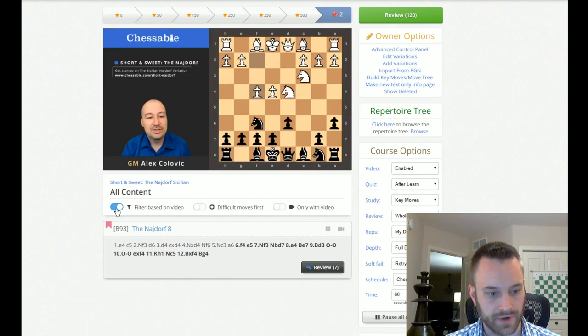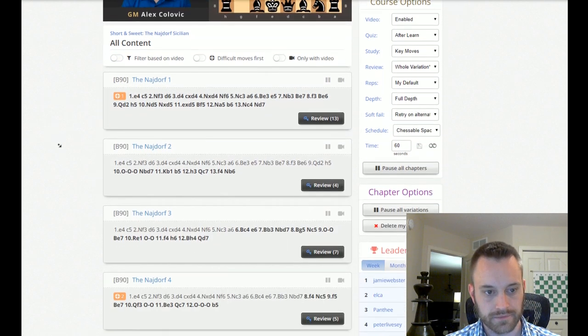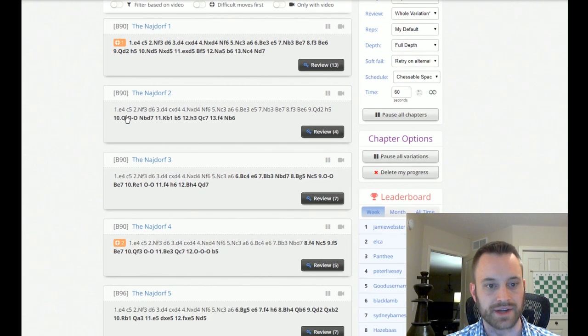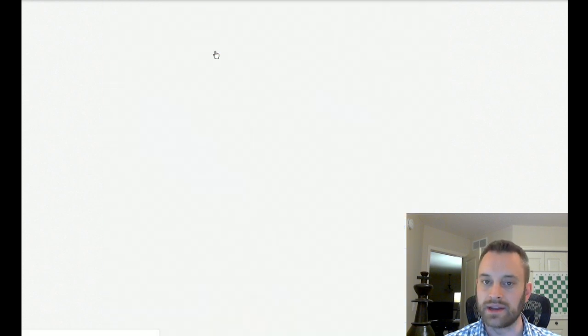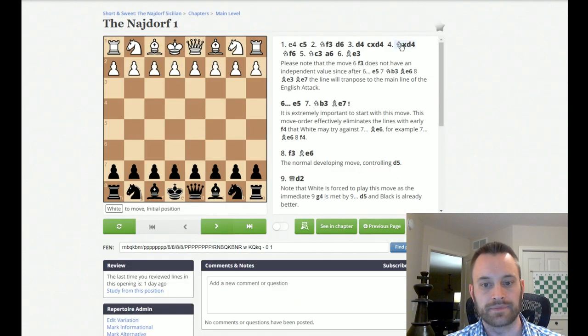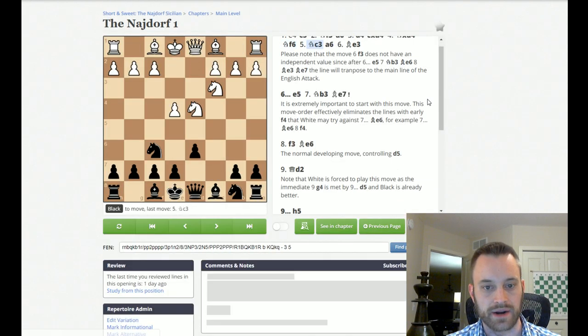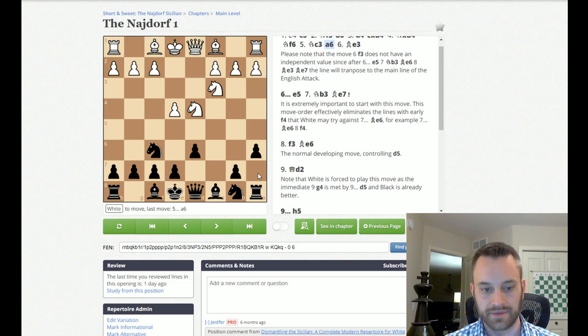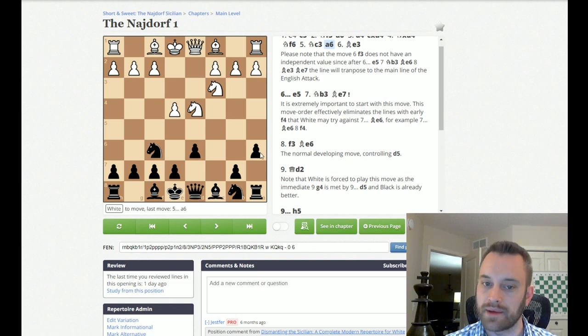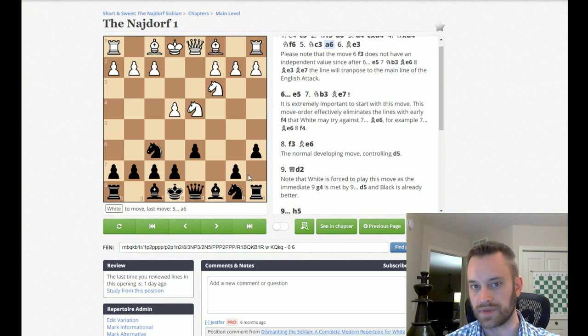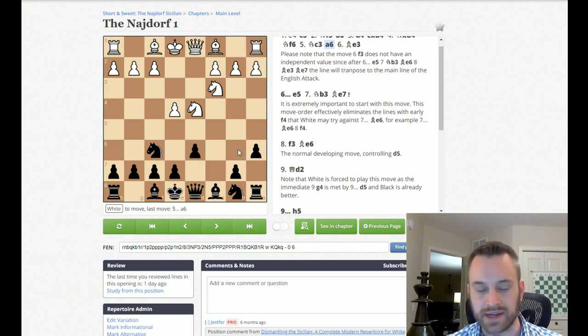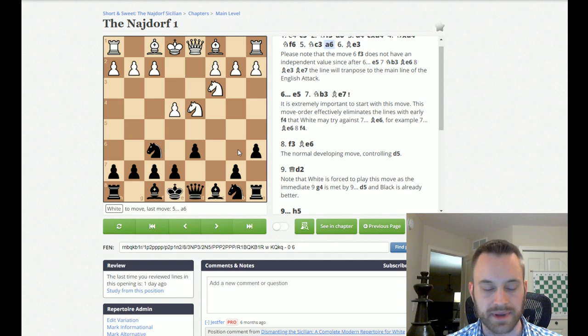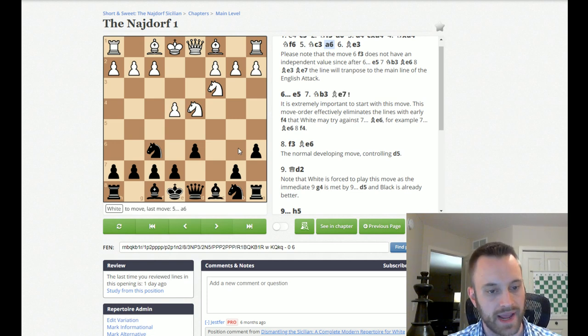So if we go back to just some of the lines here, if you're interested in the Najdorf or you have experience in it, so the Najdorf Sicilian, just for the record, is this move right here, A6 by Black on move 5. So this course just deals with this position in the open Sicilian. He doesn't deal with anti-Sicilians. Maybe in the future he'll make a short and sweet for anti-Sicilians.